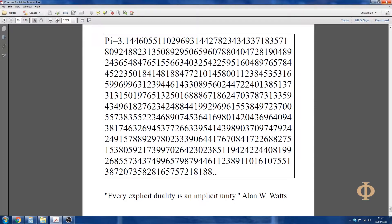1698014220436969694381746326945377266339541439890370974792424915788929780233390644176708417226882751